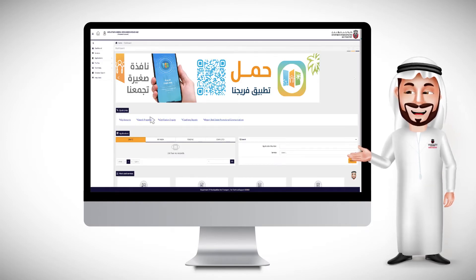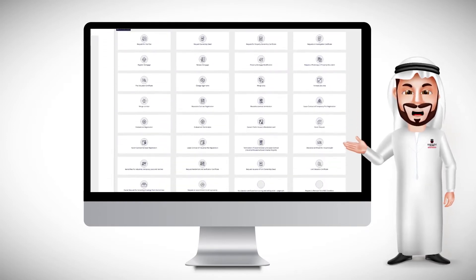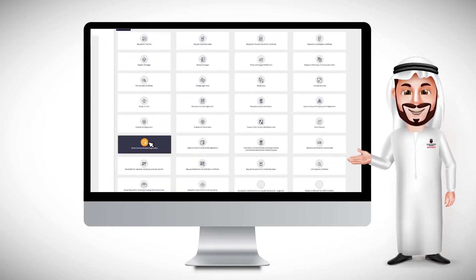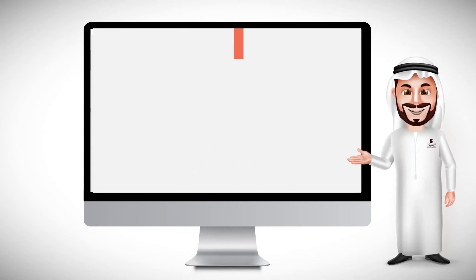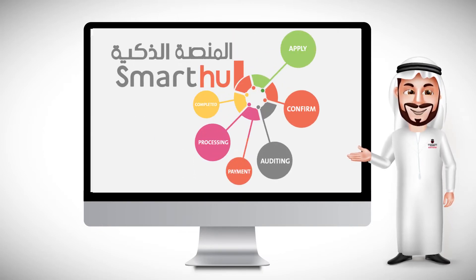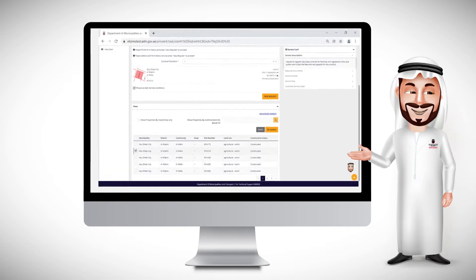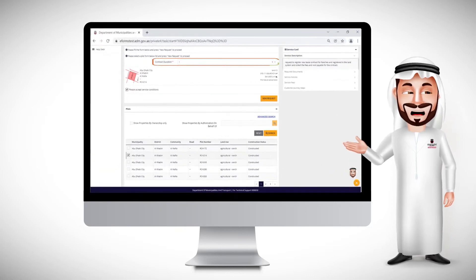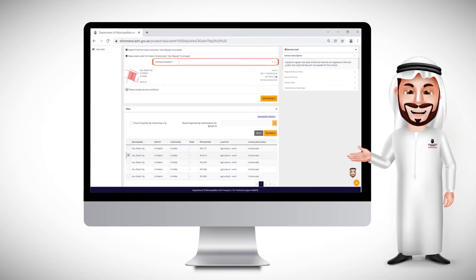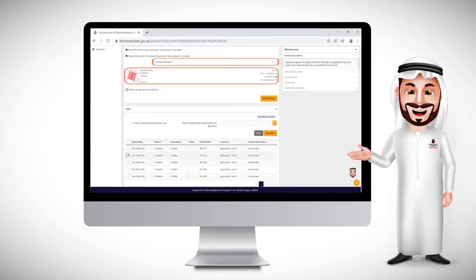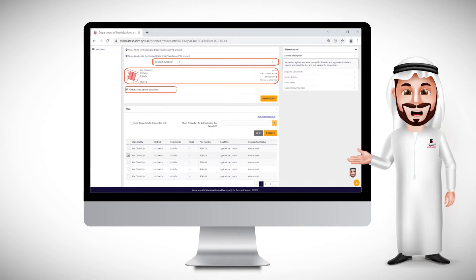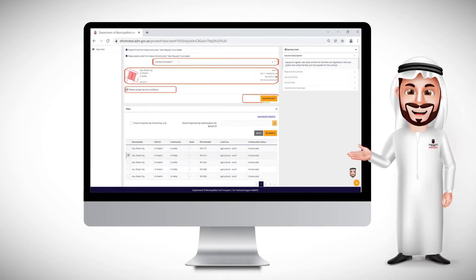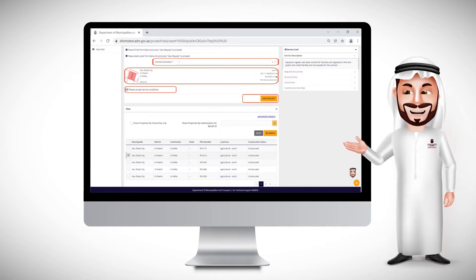Select the Services menu. Select the Request to Register a Ranch Lease Renewal Service. Specify the term of the contract. Kindly choose the targeted ranch. Agree to the terms and conditions. Then create a new request.